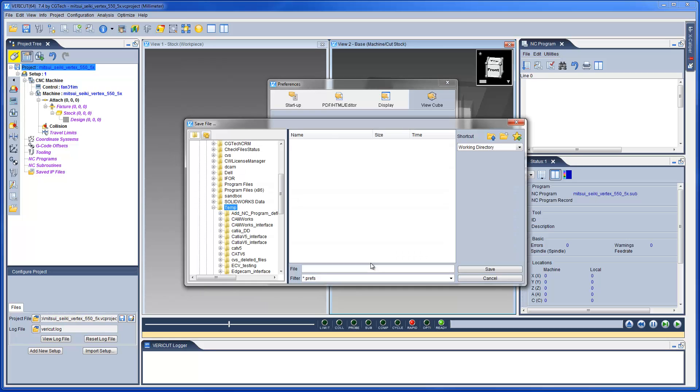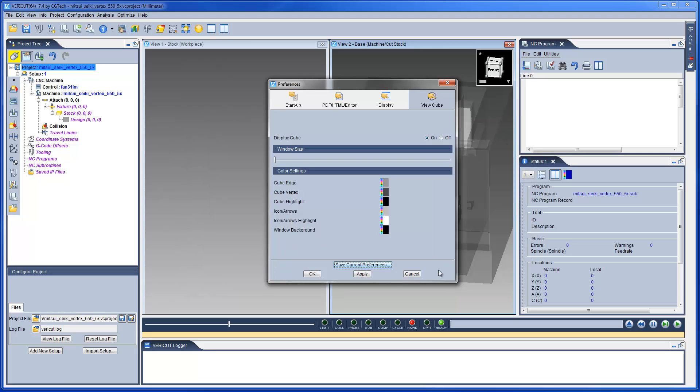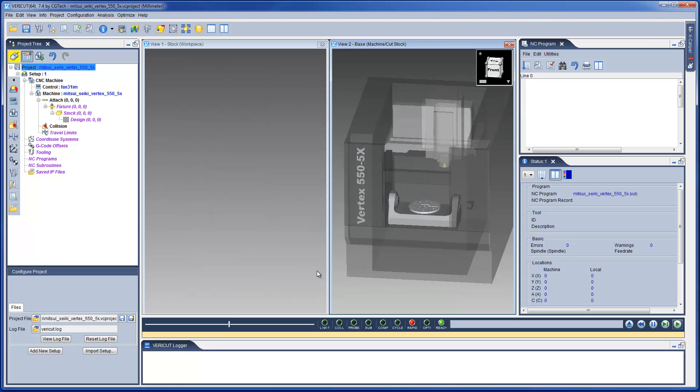Since all the above settings are saved with the preferences file, let's now save it. This project template can now be used for all new jobs to be simulated on this machine. We simply add the setup information directly in the project tree or reference this template in any of the many CAD CAM interfaces.